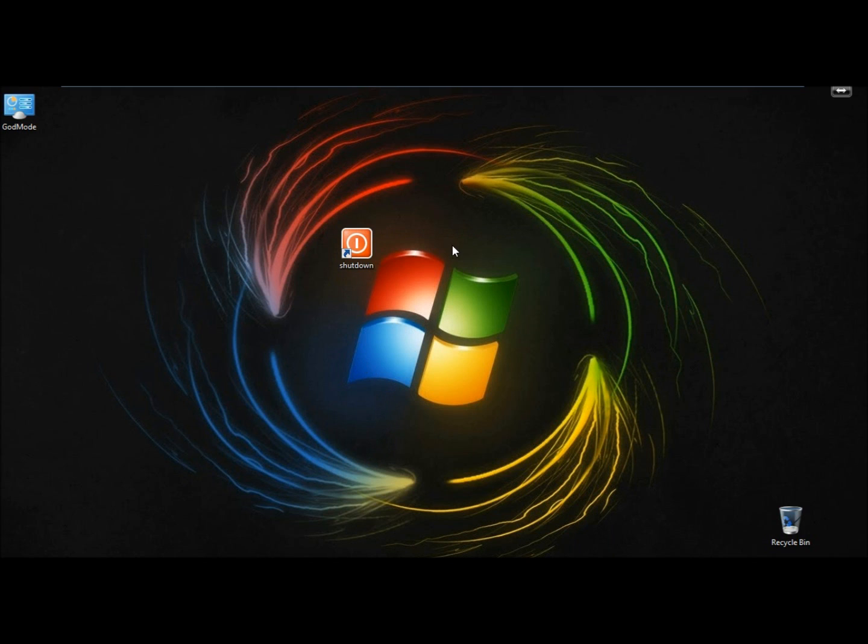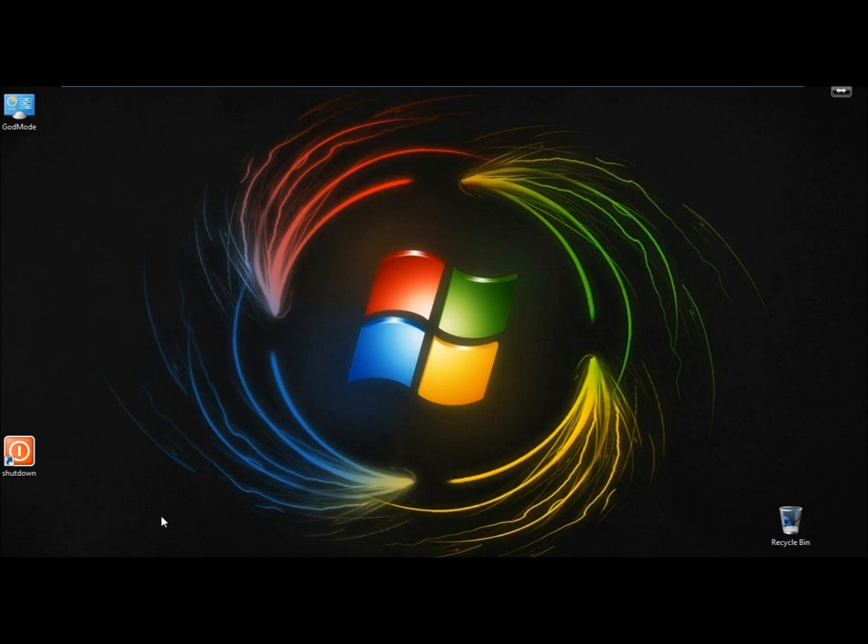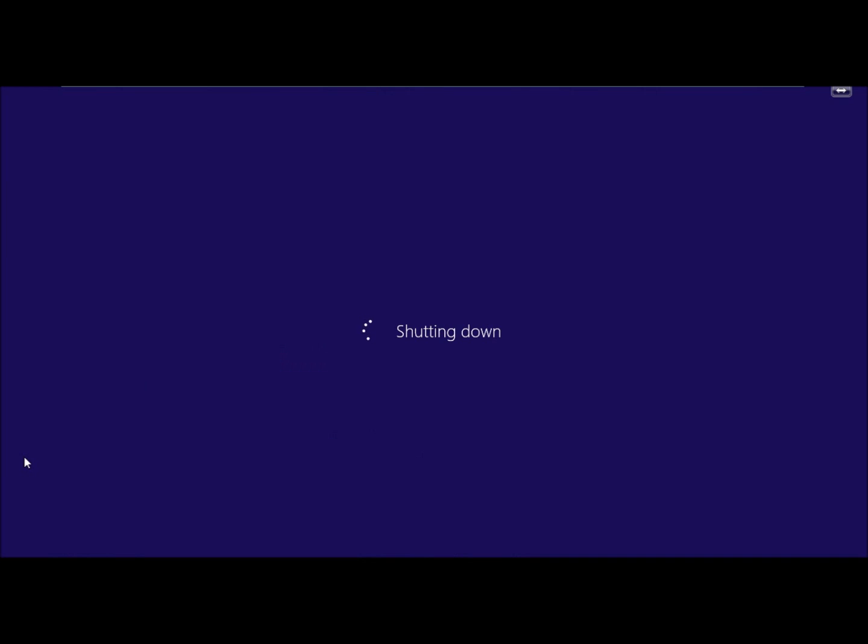And now here's my shortcut. I'm going to bring it down. Now if I clicked on it, the machine is going to shut down.